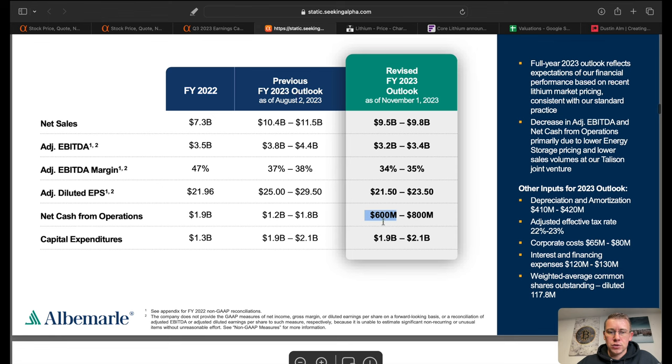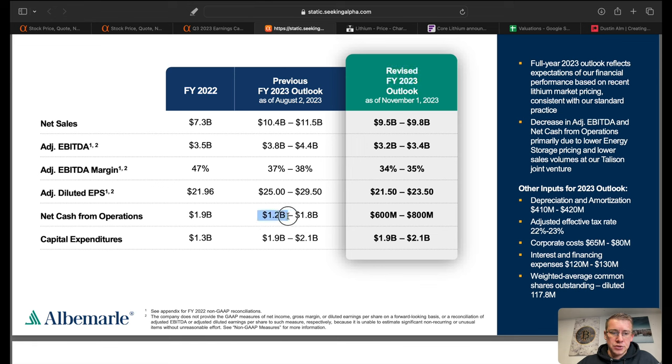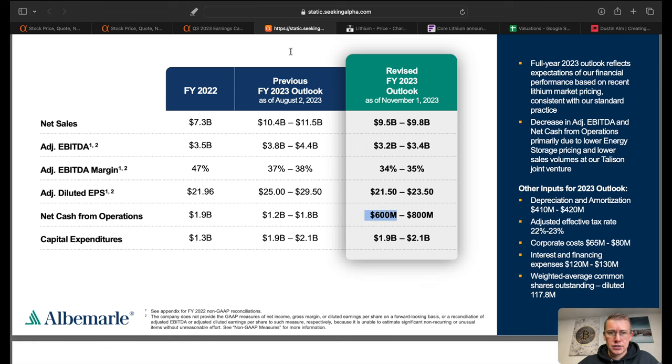They gave forward-looking guidance and actually reduced their forward-looking guidance on net sales from $10.4 billion down to $9.5 billion. This is for the rest of fiscal year 23 and then they also reduced their net cash from operations from $1.2 billion down to $600 million, so not looking too good in the near-term future for this company based on what the company is guiding for us.